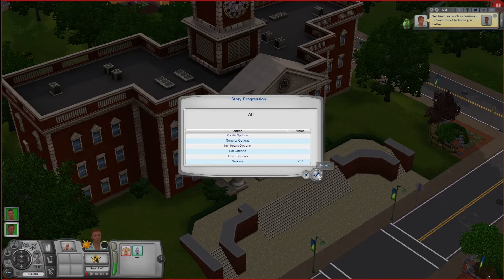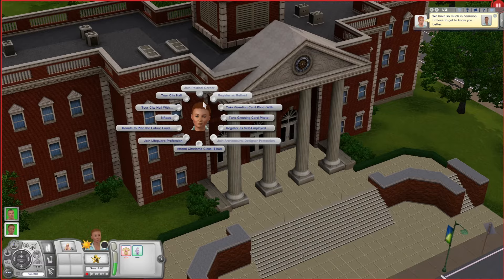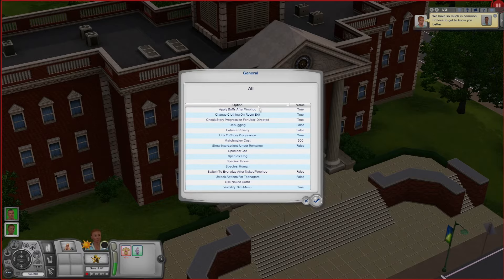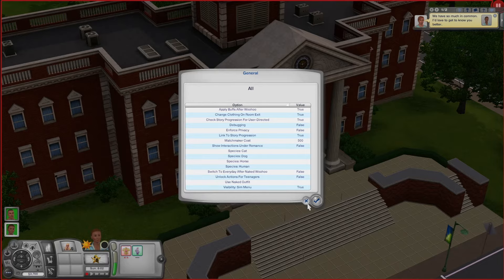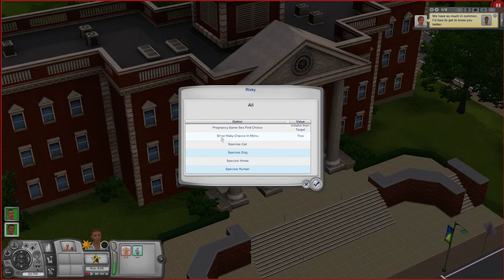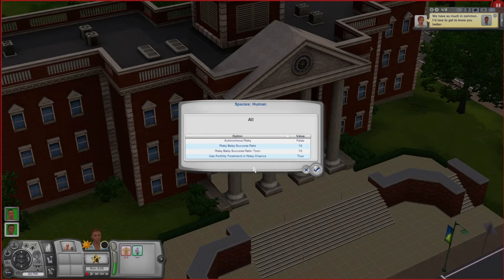The next mod I want to show you is probably the most popular — it's the Woohooer mod. When you click on it you get a list of settings that can look a little overwhelming, but we're just going to take it nice and slow. In the General tab there are a bunch of different settings. One thing a lot of people like to unlock is the actions for teenagers — there's a lot of things you have to tweak to enable teenage pregnancy, but it's not something I'm interested in doing. What I do want to get into is Risky Woohoo. The first thing is 'Show Risky Chance in Menu' — I like to set that to False. I don't want risky woohoo to appear in the actual pie menu; instead I'd rather change the actual woohoo button to be an automatic risky woohoo.